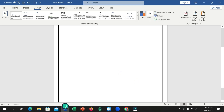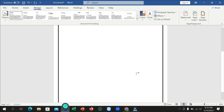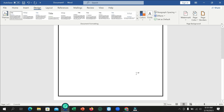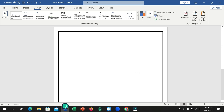Here you can see that this is your box border. In this way you can add a box border in your Microsoft Word page. Hope this video can help you — don't forget to like and subscribe to my channel.